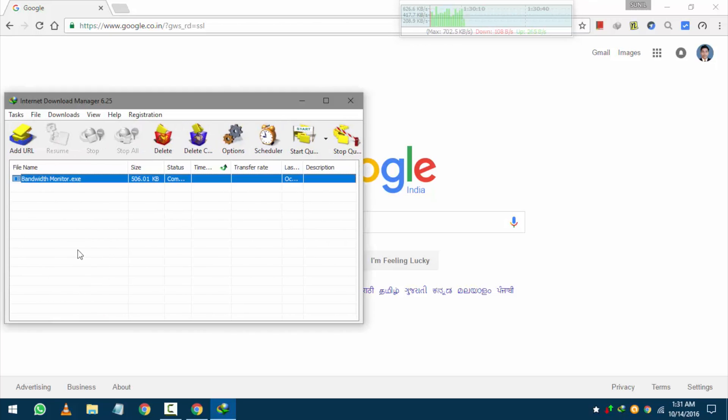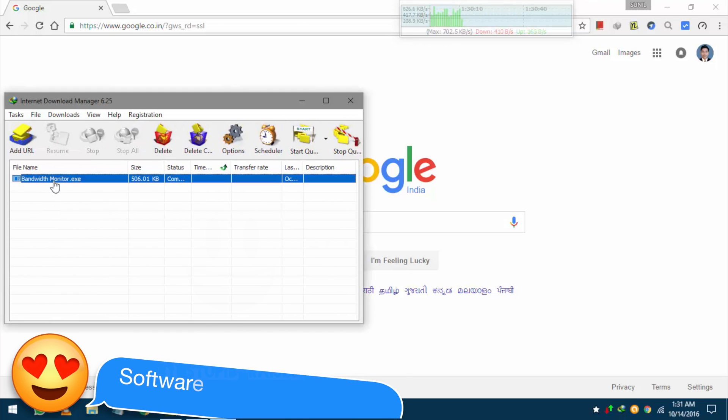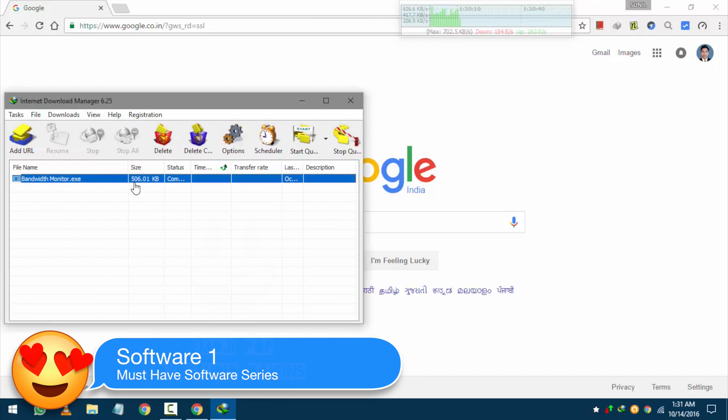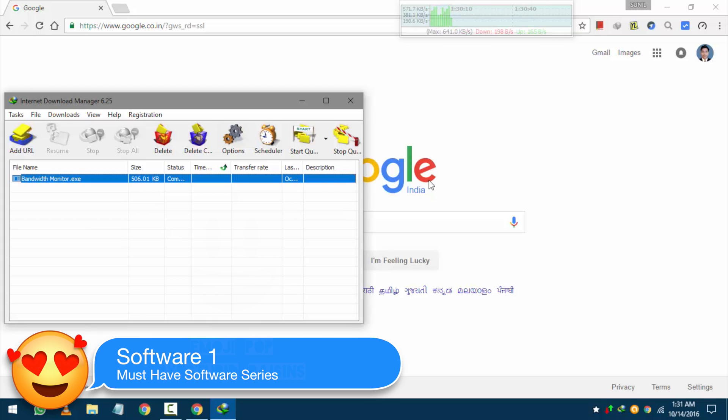See that amazing software of multitasking. From the series of must have software. Software one.